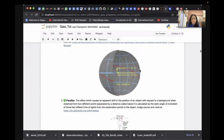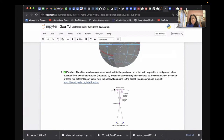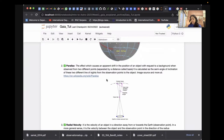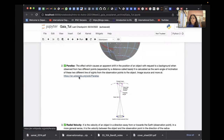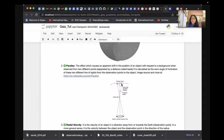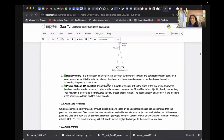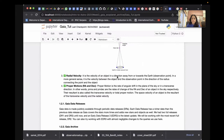Another key parameter is parallax — the apparent shift in the position of a star with respect to a background, observed from different points. Gaia constantly measures stellar positions and the shift gives the distance: one over parallax. Radial velocity is the velocity of the object along the line of sight, obtained from spectroscopy using Gaia's onboard radial velocity spectrograph.